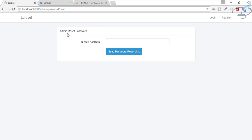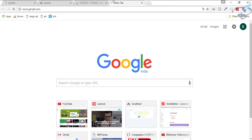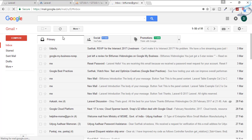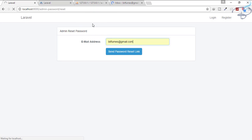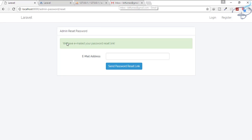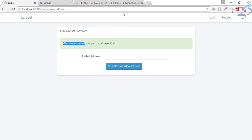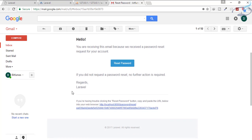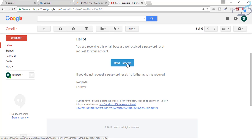Let's try to send an email. I'll open my Gmail account in another tab. It is taking some time — and yes, you can see we get the message 'We have emailed your password reset link.' Let's check the email — we have the email and you can see the reset button.